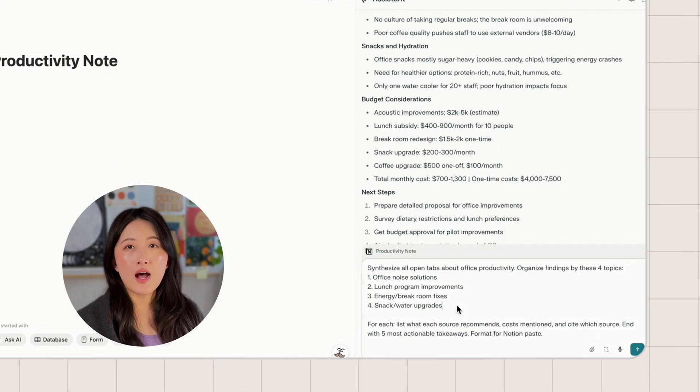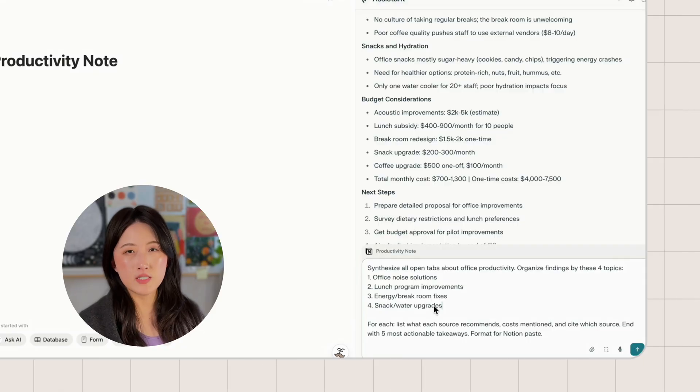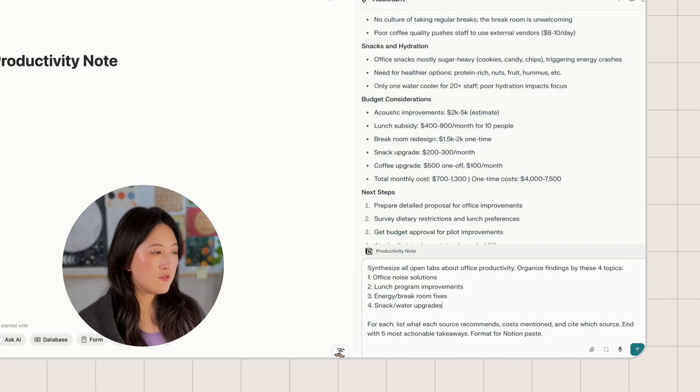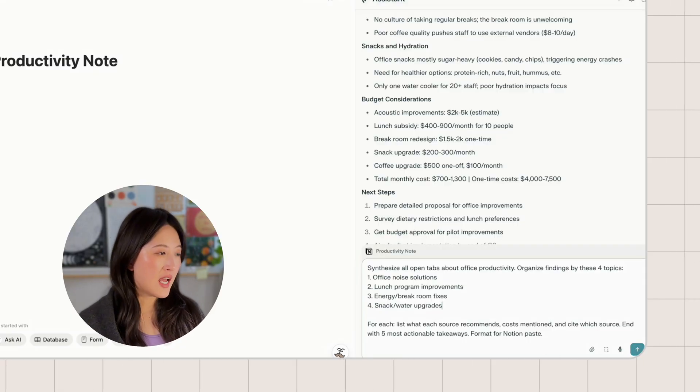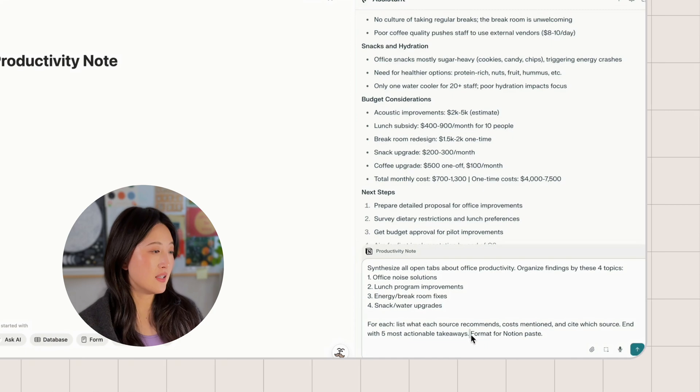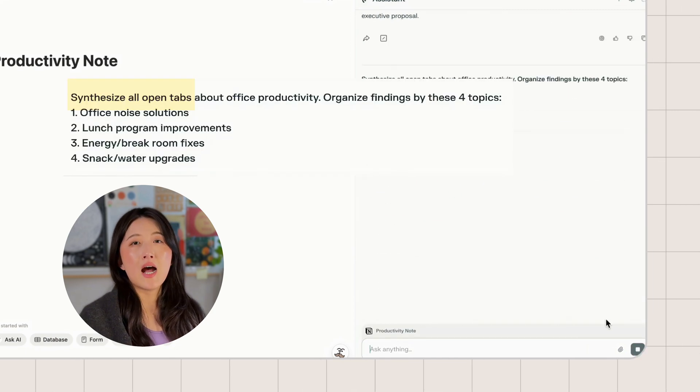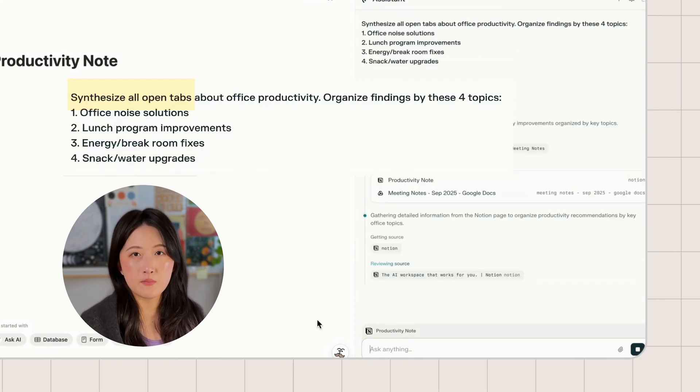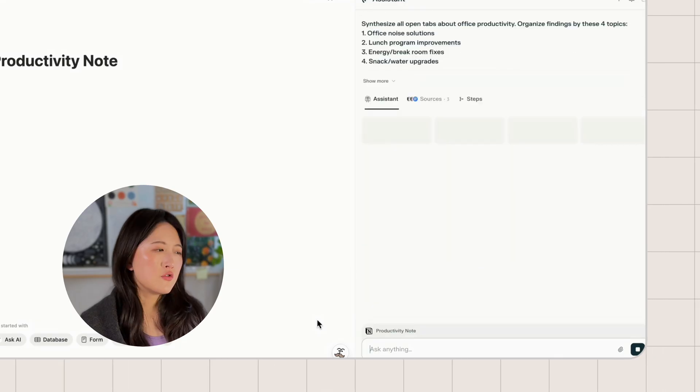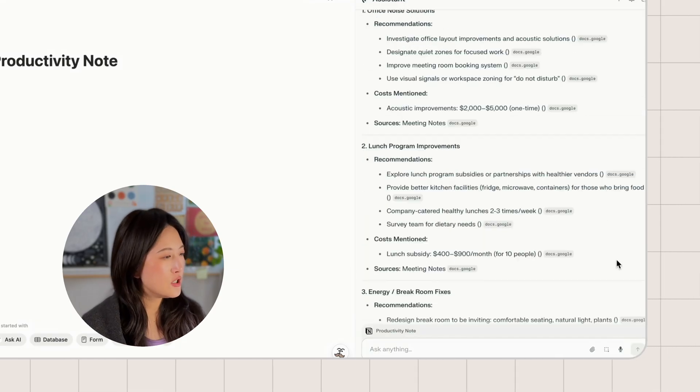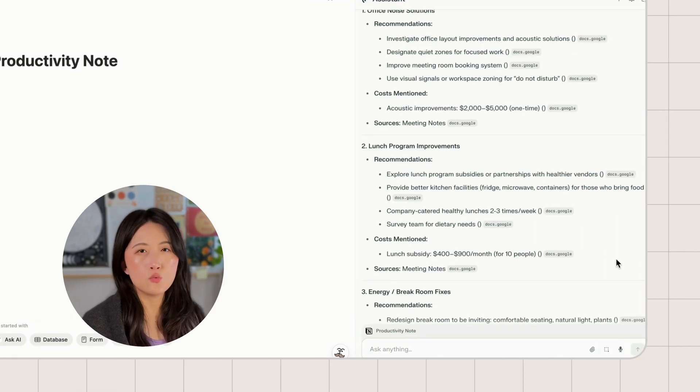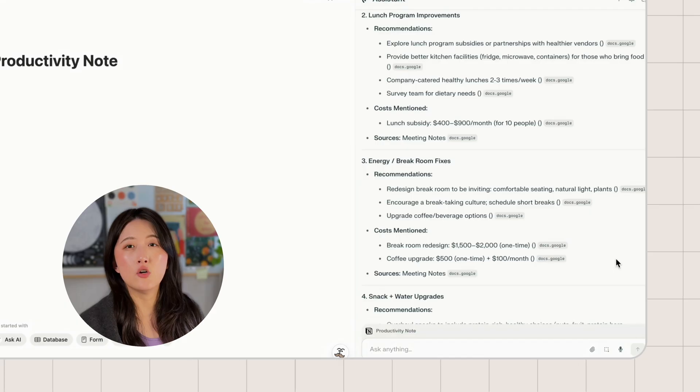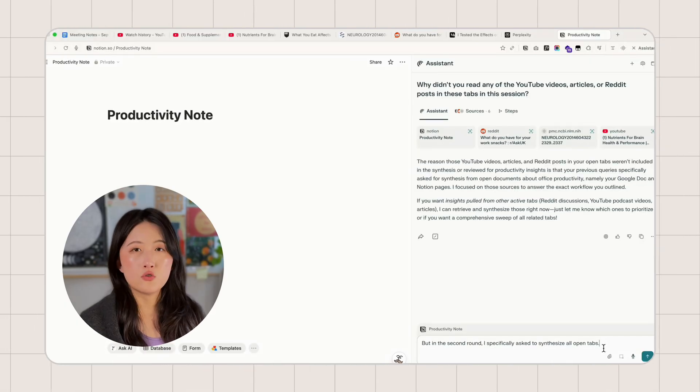Next is to ask it to synthesize all open tabs. My prompt is synthesize all open tabs and organize findings by these four topics. Remember this, I asked to synthesize all open tabs. Now let's look at the answer. So for some reason, all the information is only from the Google Doc. Why didn't you read any of the YouTube videos or other sources?